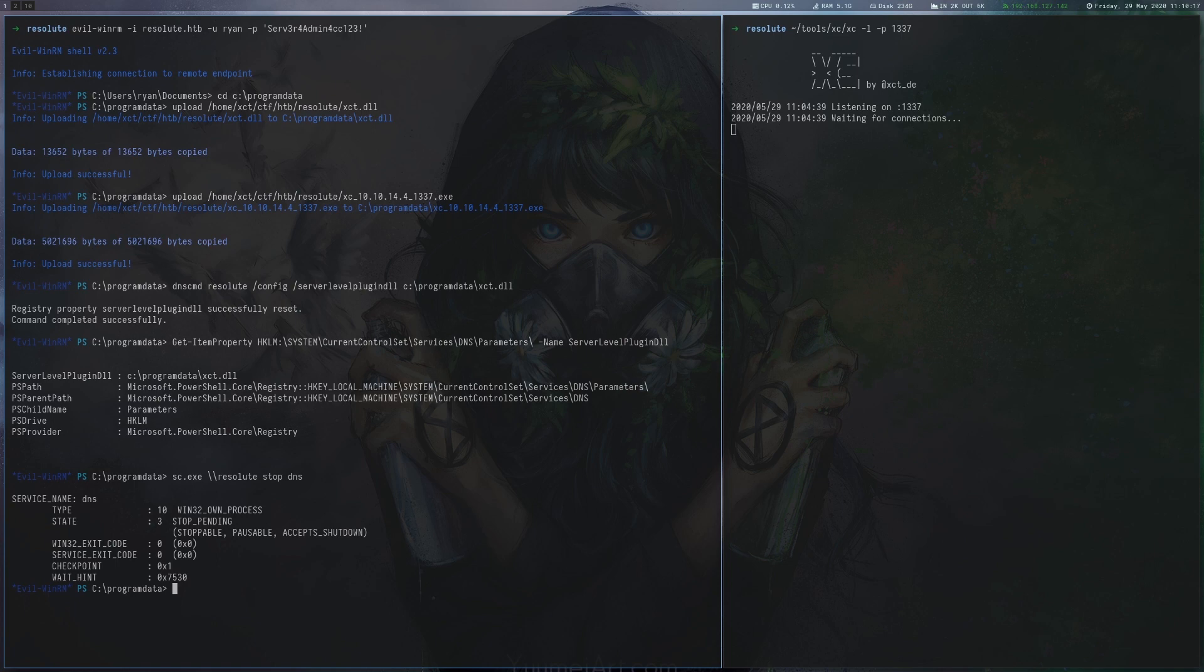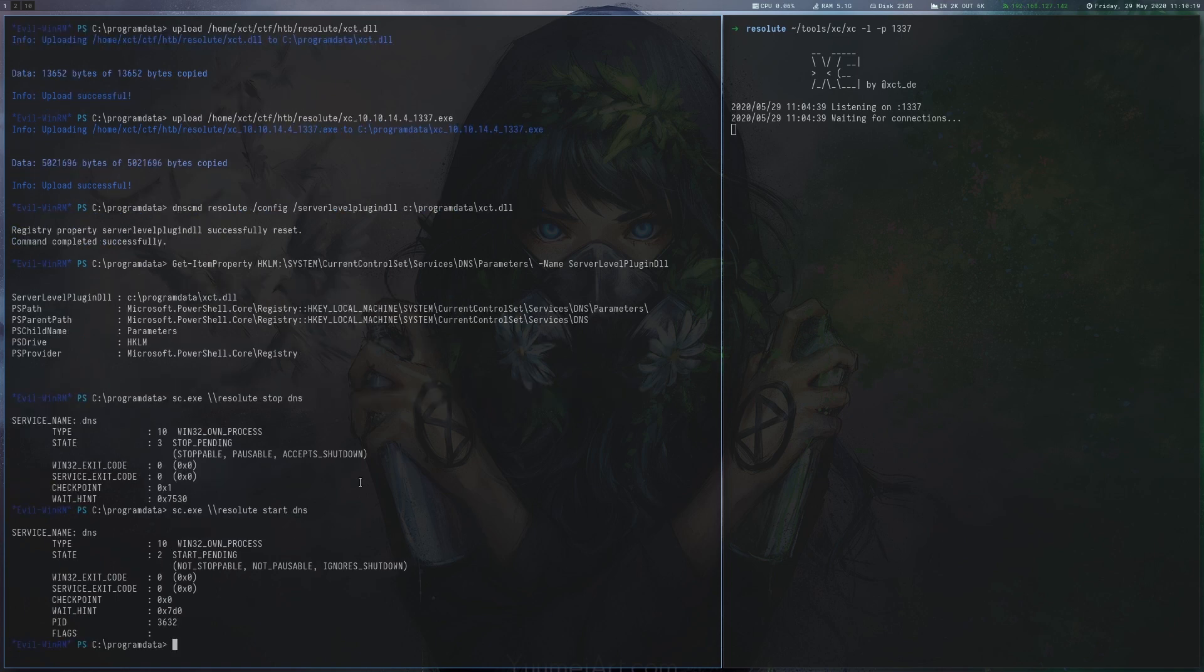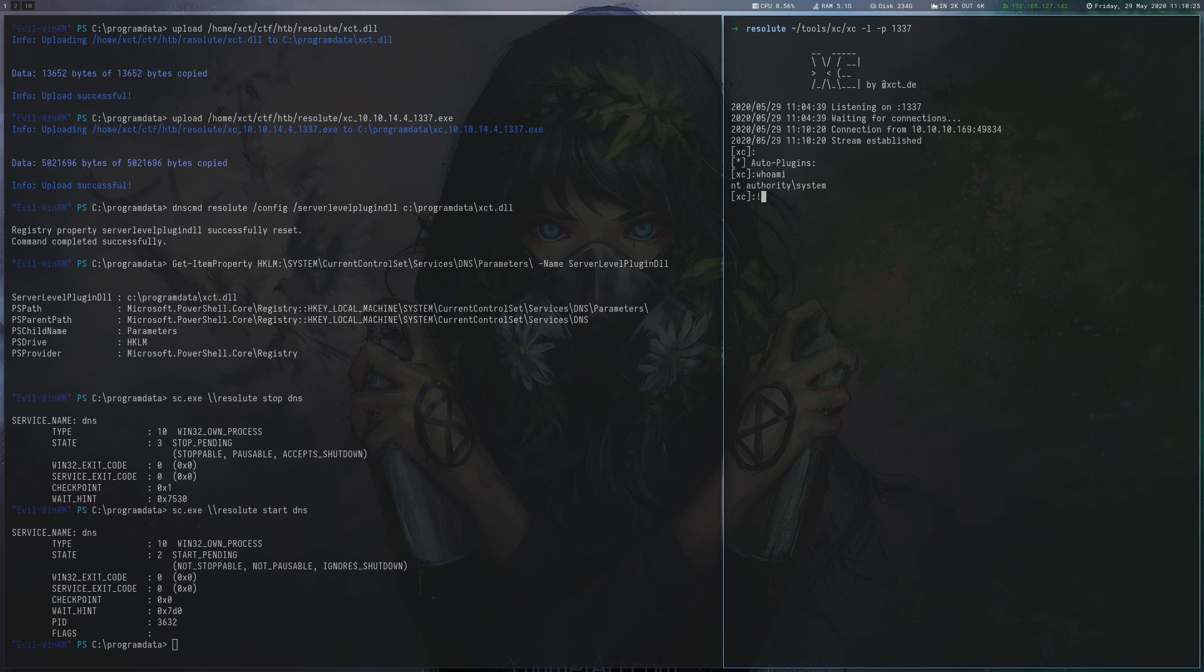Finally we restart the DNS server which results in a reverse shell as system. Now we can read the root flag and have finished the box.